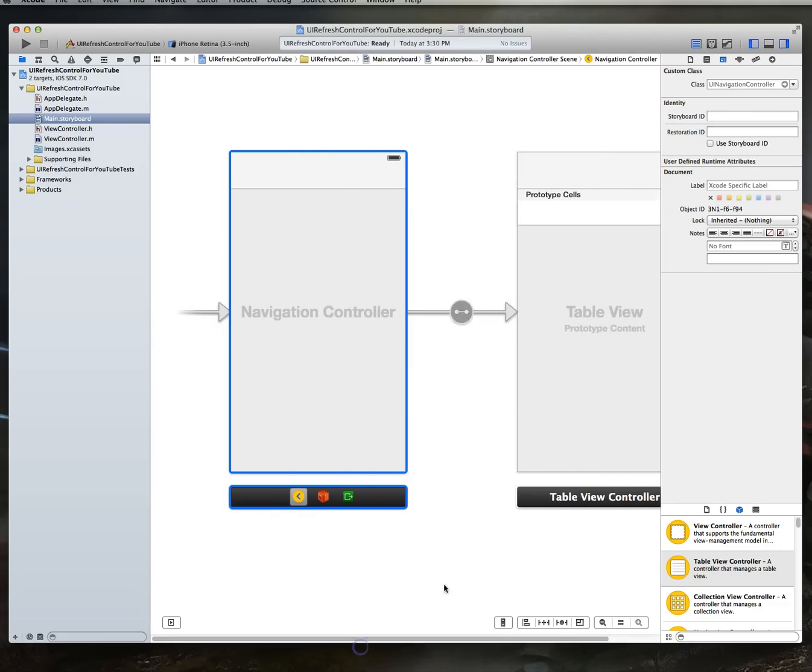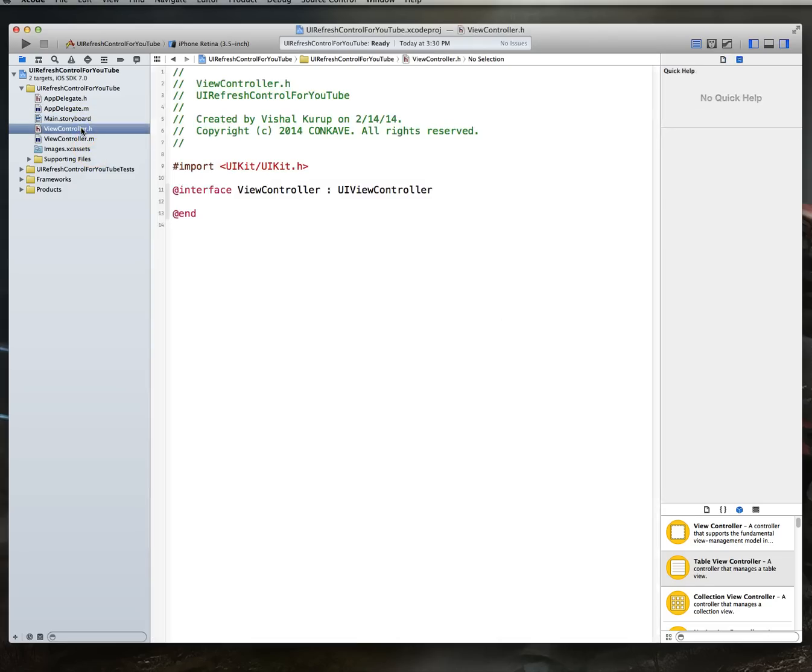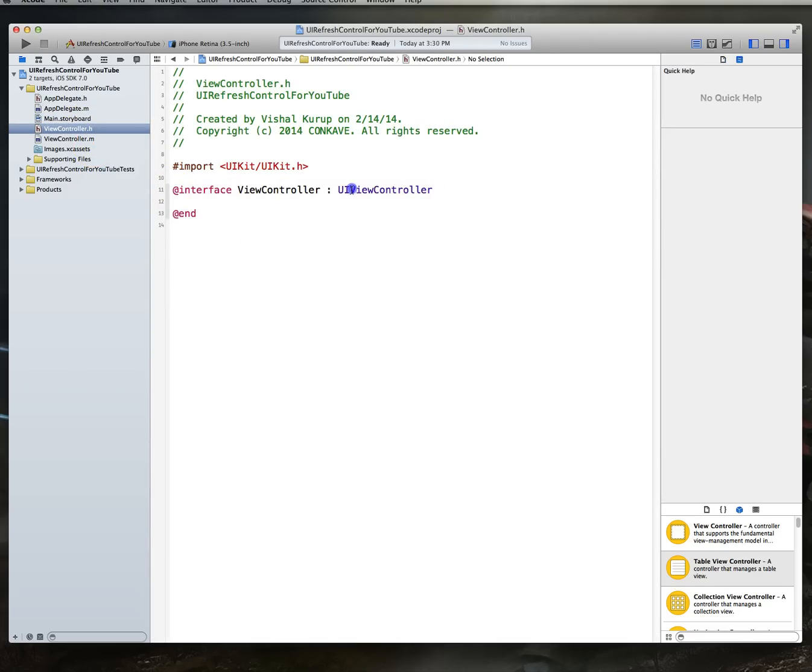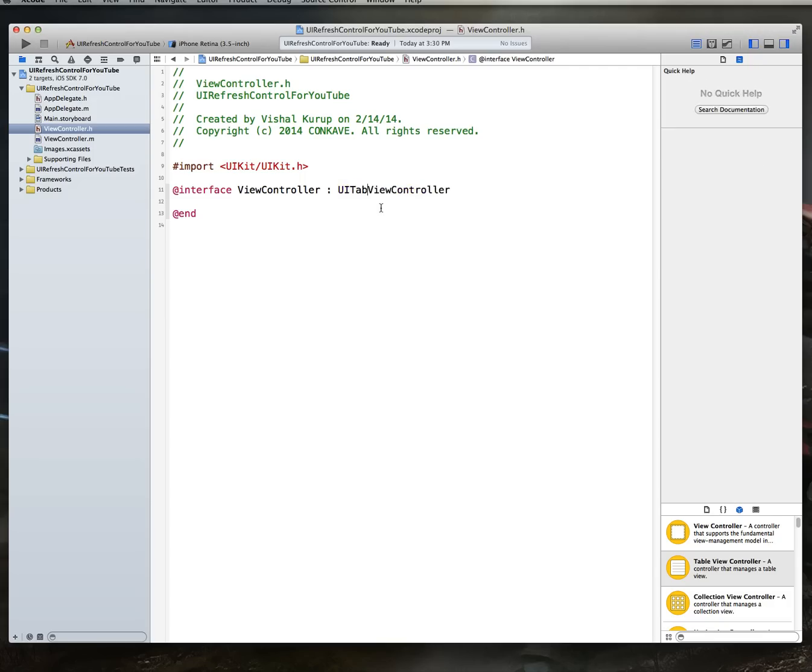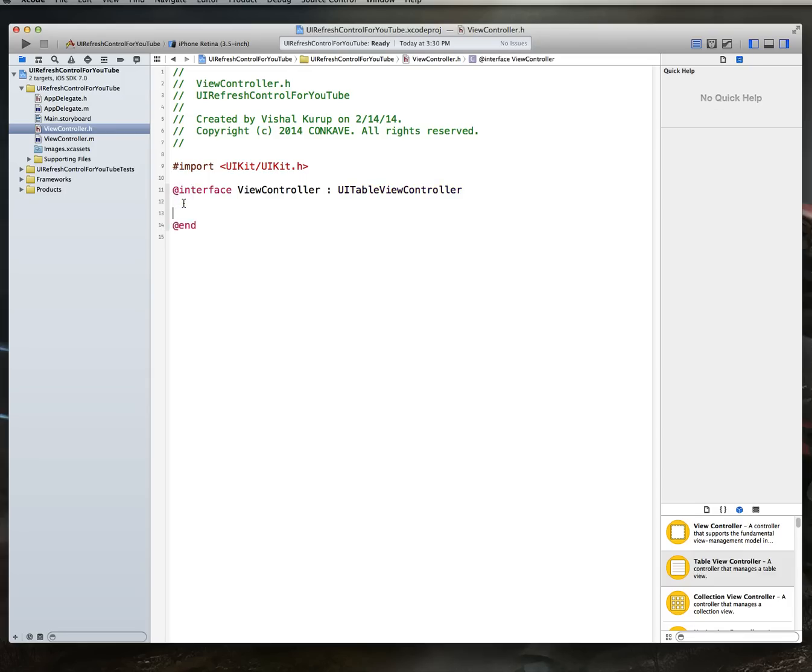So we've got that set up. Next, what we want to do is we want to jump over to our view controller dot H file. You'll notice that this is set up as a subclass of UI view controller. That's not quite what we want, but we can change that real quick by just adding in the word table there. And now this is a subclass of UI table view controller. Pretty easy.